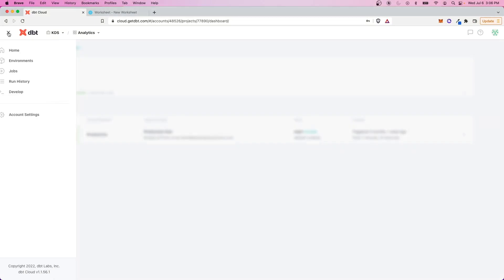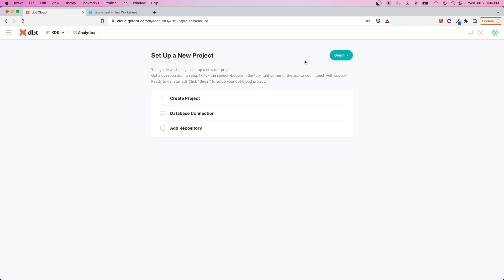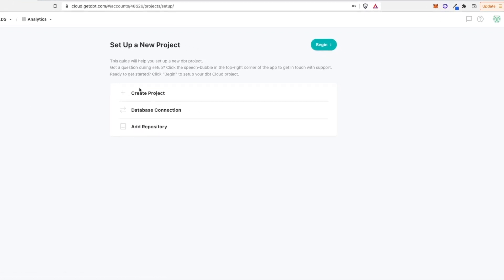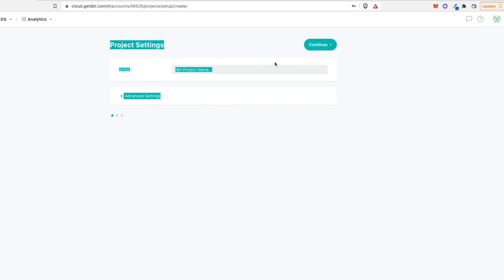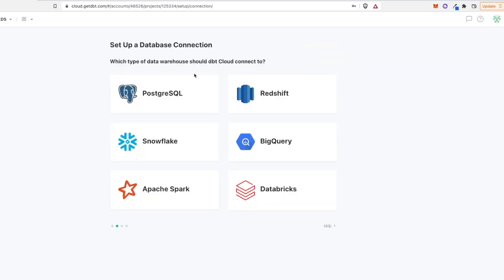So this may look a little different if you've just set up a dbt cloud instance, but in my case, I already have one. But what I'm going to do is create a new project. So here it's going to give you a guide on step-by-step how to do this. We'll create a project, establish a database connection, and add a repository. And again, this is the step where we're going to be able to do this without anything like GitHub. So the first thing is we need to give it a name, and I'll call this data project demo. We can just continue.